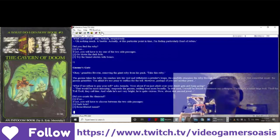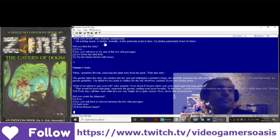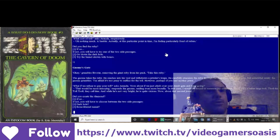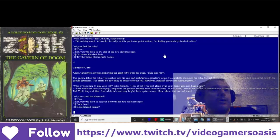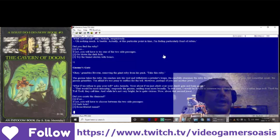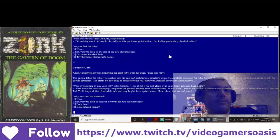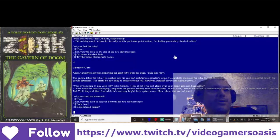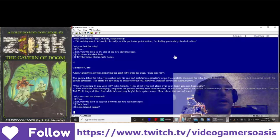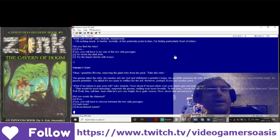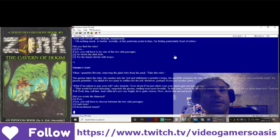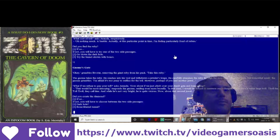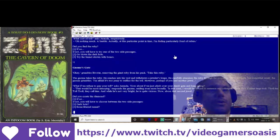Gnome's gate. Grumbles Bivatar, removing the giant ruby from his pack. Take this ruby. The gnome takes the ruby. He reaches into his vest and withdraws a jeweler's loupe. He carefully examines the ruby through the magnifier. It's a fine gem, but somewhat small, the gnome grumbles. I'm afraid it's too puny to suffice for the toll.